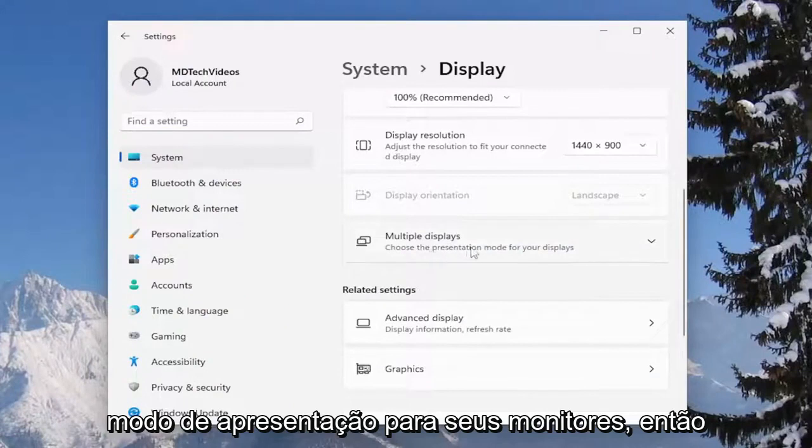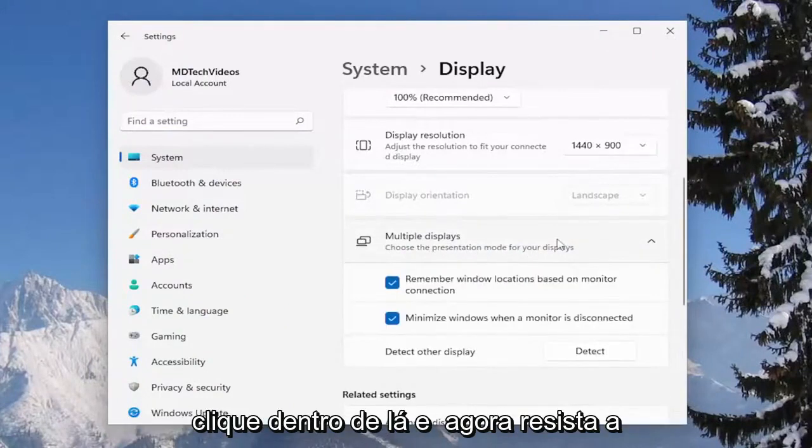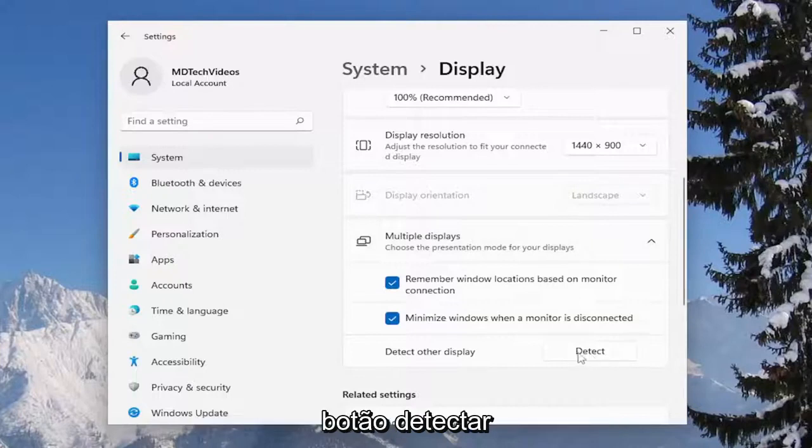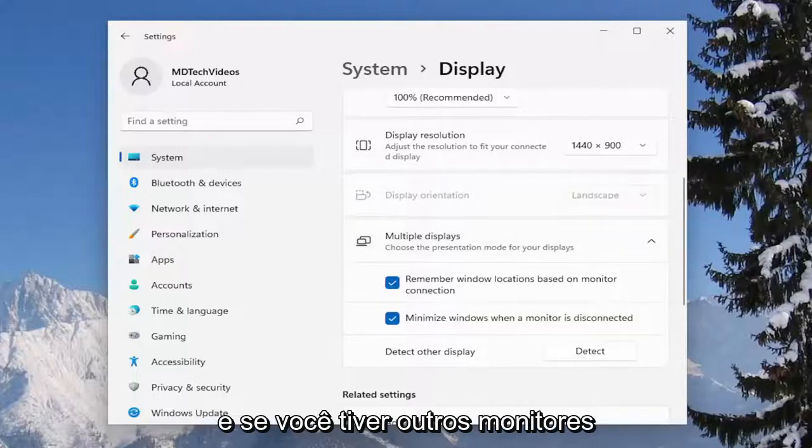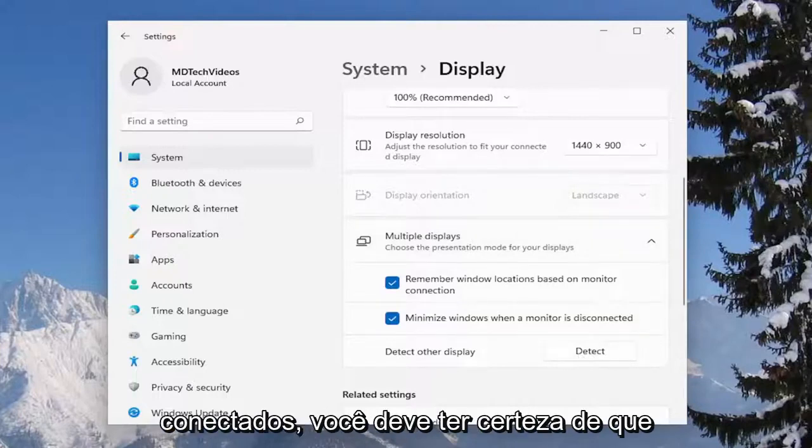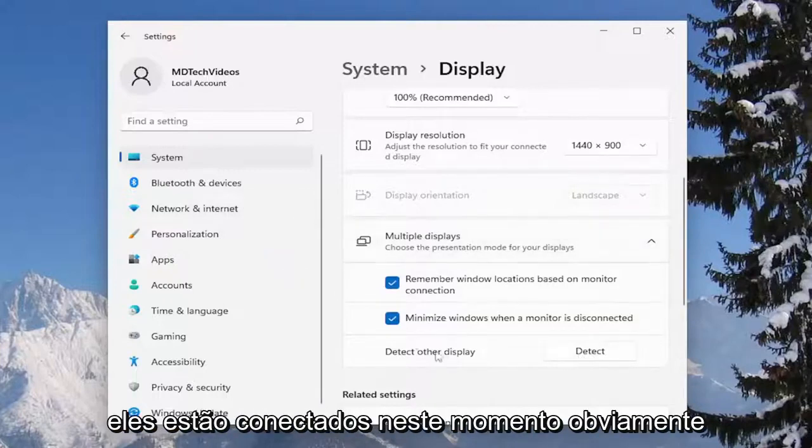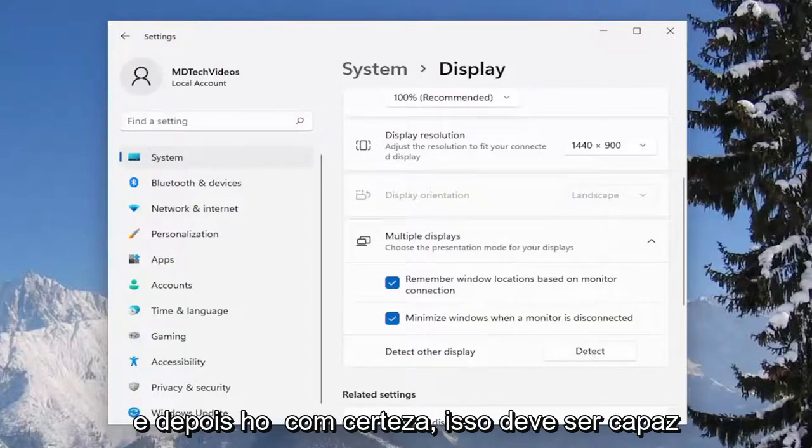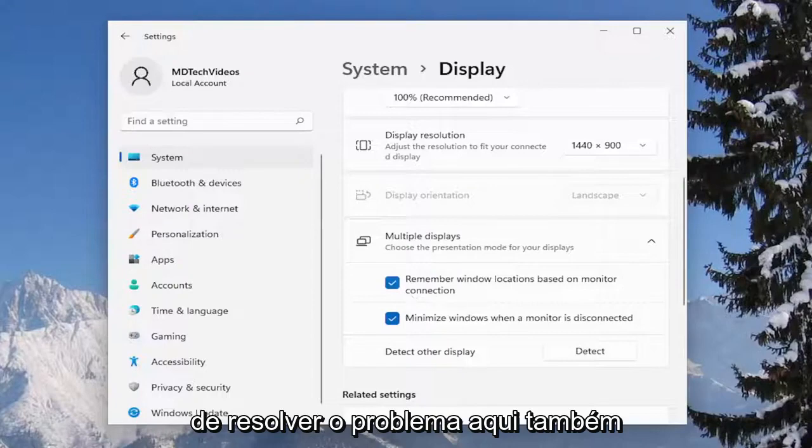Choose the presentation mode for your displays, so click inside of there and now it says detect other display. Select the detect button, and if you have any other displays hooked up, you would want to make sure they're hooked up at this time obviously and select detect. Hopefully that should be able to resolve the problem.